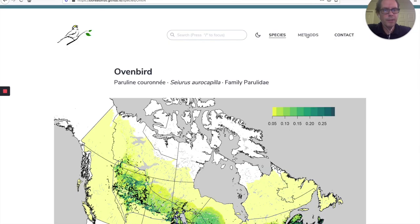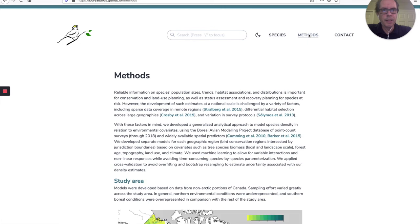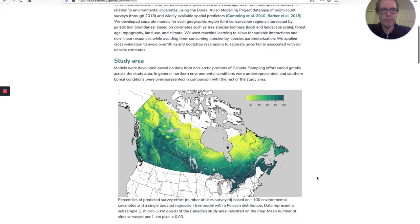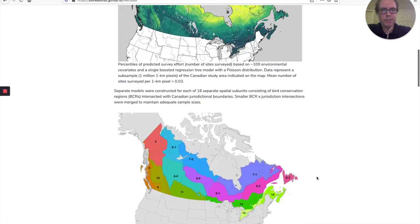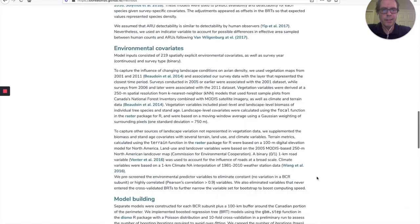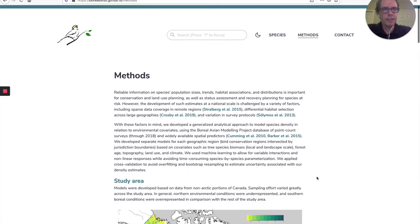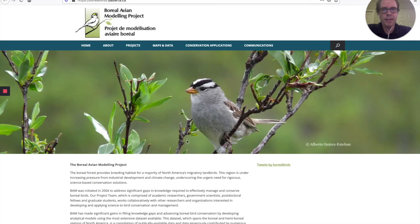If you go back to the top navigation and click on Methods, you'll see a brief outline of how we created these results, the description of subregions, and our methodology. The last link in the top is Contact, which takes you to the BAM website where you can learn more about contributors and the dataset itself. Under communications, you can find those papers mentioned as part of the talk.